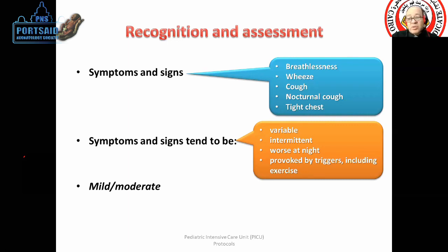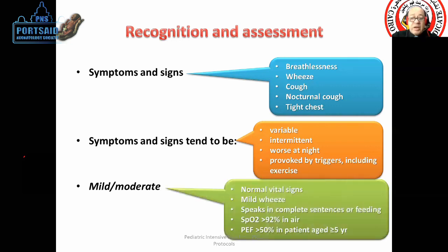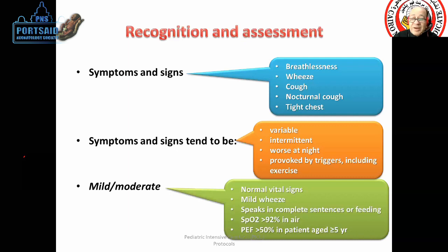Viral-induced asthma is a recognized pattern. In mild to moderate cases, oxygen saturation is around 92%. The wheeze is not strong. The patient can speak. Peak expiratory flow can also be used as a measure in the community, though assessment alone may be sufficient.